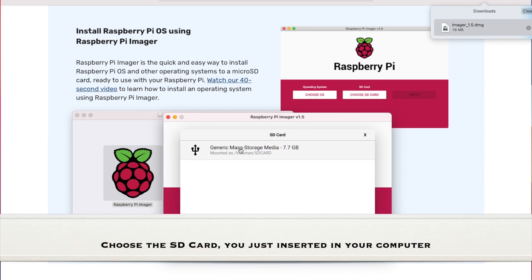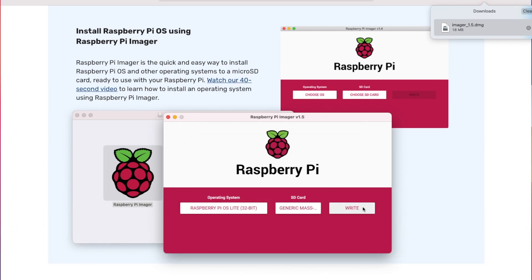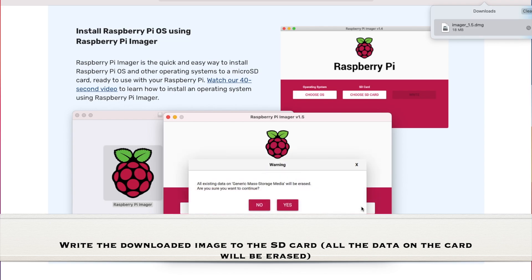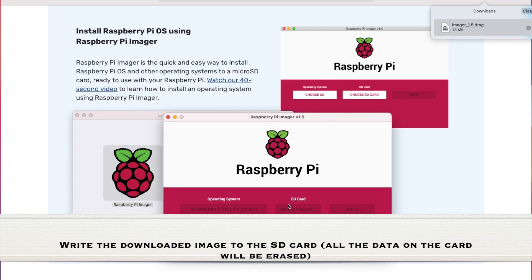Choose the SD card you just inserted in your computer. Write the downloaded image on the SD card. Please be careful — if you have any data on your SD card, back it all up.